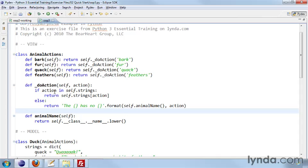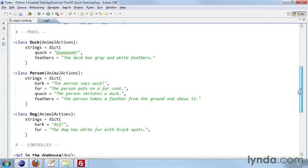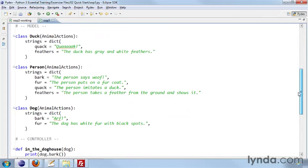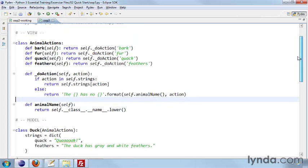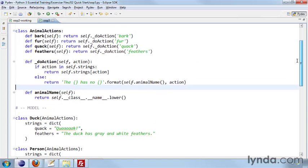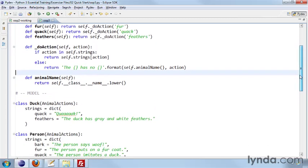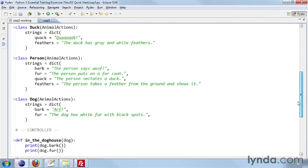And if the action is not found in the strings, then it has a default that it does where it says, this animal name has no action. And so that allows us to model these and to actually expand them and define more actions and to not have to worry about doing a whole lot of extra modifications to the parent class.